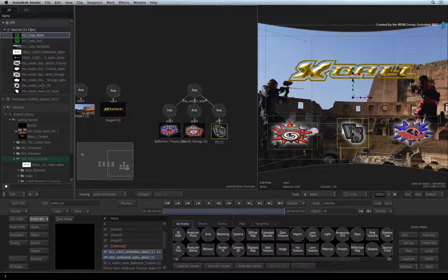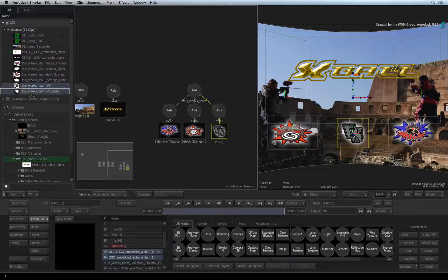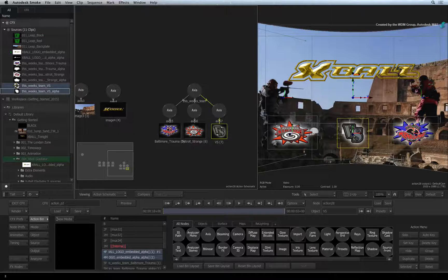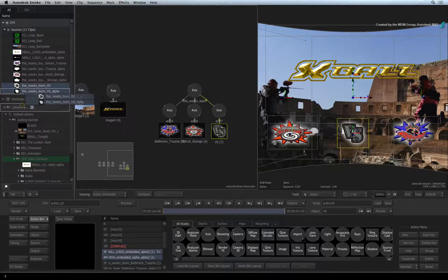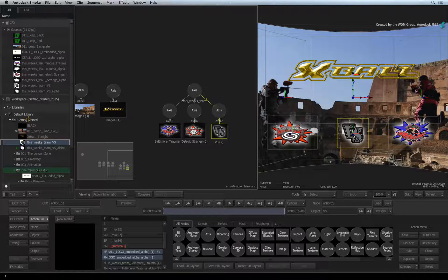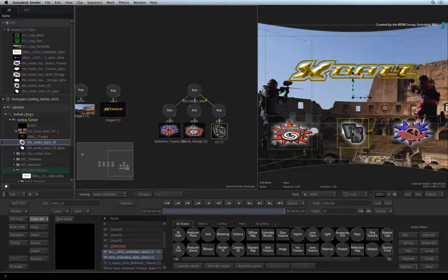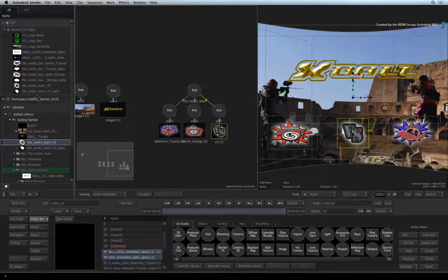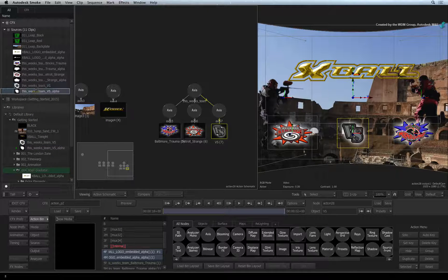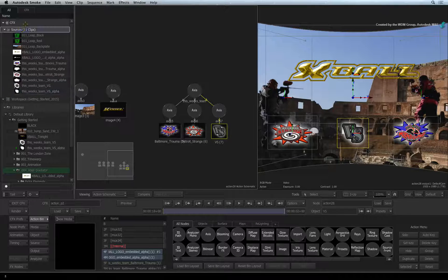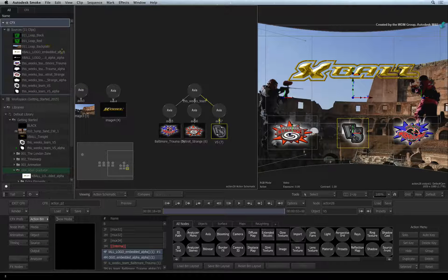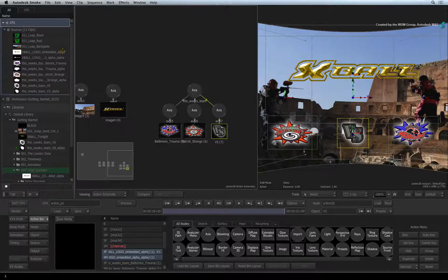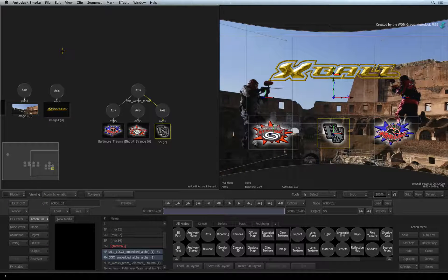If you wanted to save any of the sources into a library, you just need to drag and drop the sources into a library folder. This does not move the sources from ConnectFX. It simply makes a copy for later use. Now let's get back to the composite.